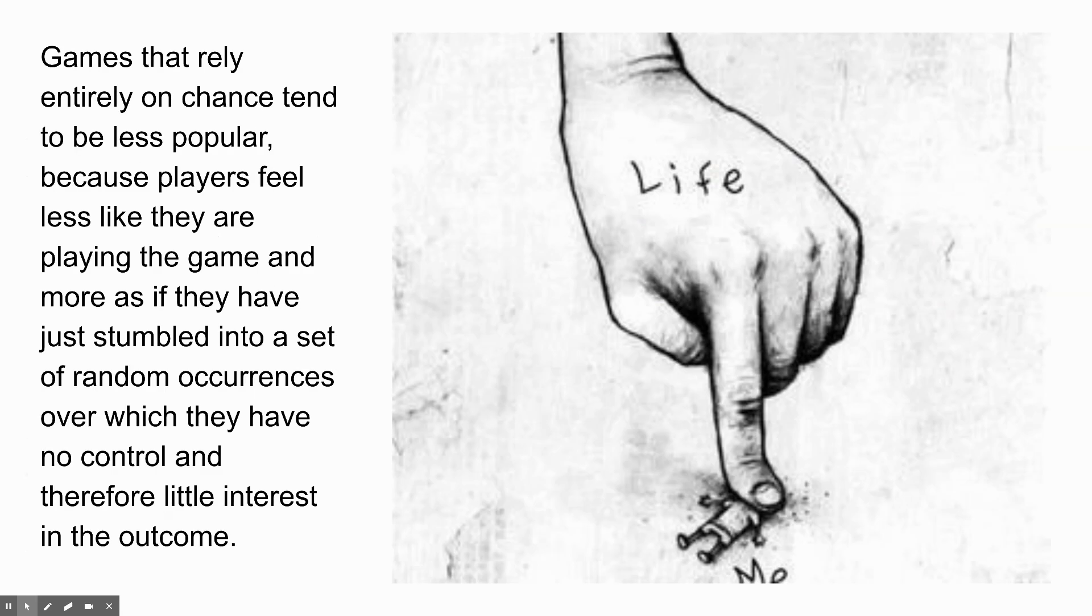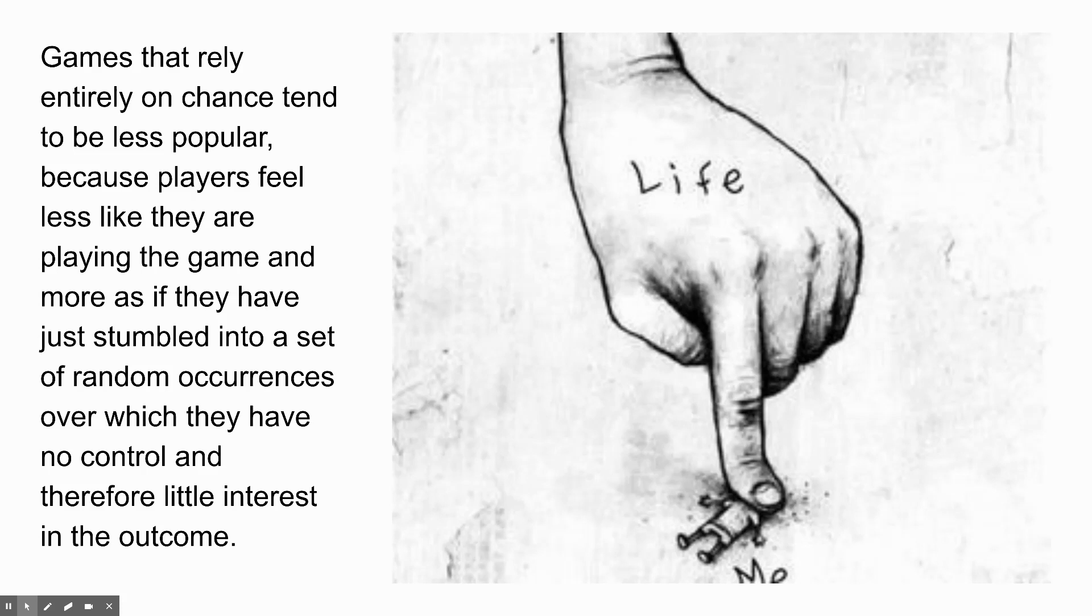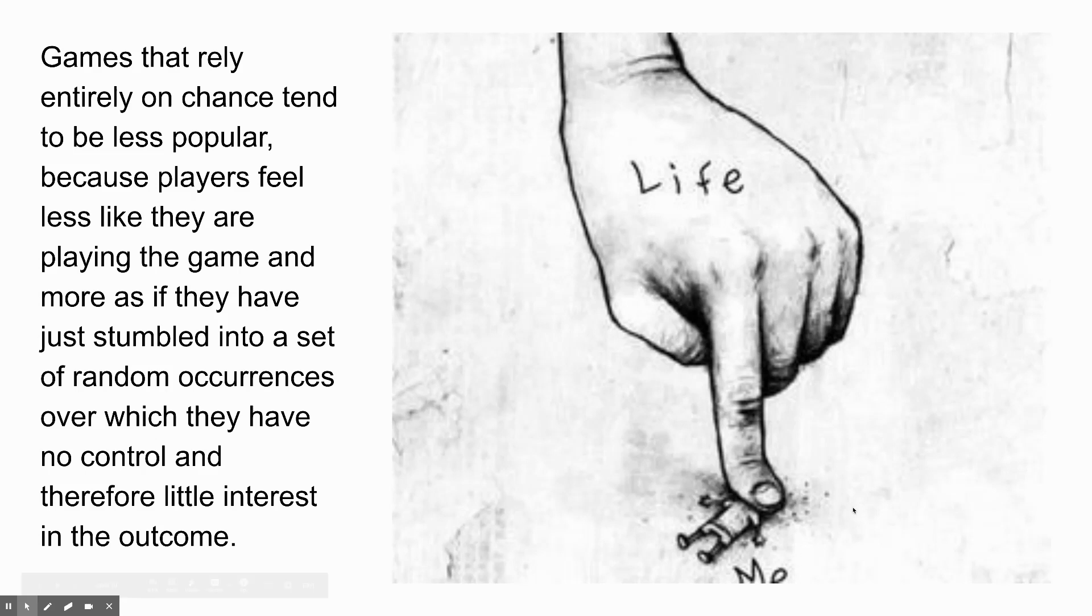Games that rely entirely on chance tend to be less popular because players feel less like they are playing the game and more as if they have just stumbled into a set of random occurrences over which they have no control and therefore little interest in the outcome. See, that's the big finger squishing me. It says me down there. That's life.